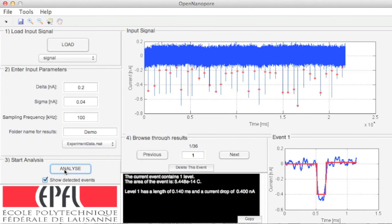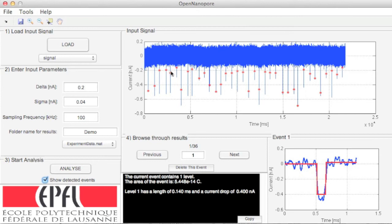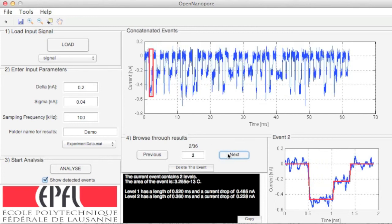Let's now move to the verification step. In order to verify that the analysis has worked, you can visualize the results and remove errors. You can show or hide the detected events. Then, you can browse through your results using the previous and next buttons to move from one event to another.